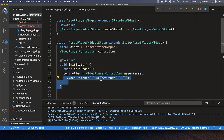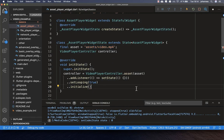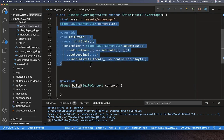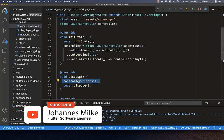Back in our widget we need to initialize our controller. You need to add a listener and call setState every time, which ensures the video updates while playing. Lastly, we call the initialize method, which loads the video into phone storage. After initialization, we also want to play it, so we call controller.play. We are initializing our video and also need to call the dispose method to clean everything up when the widget is destroyed.